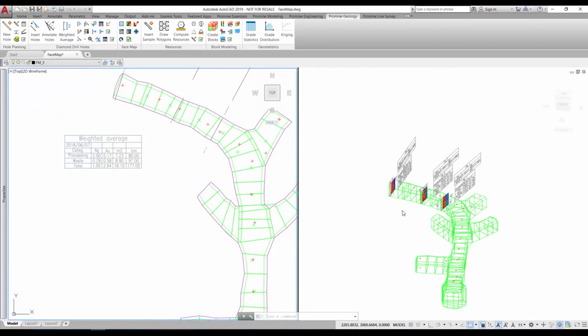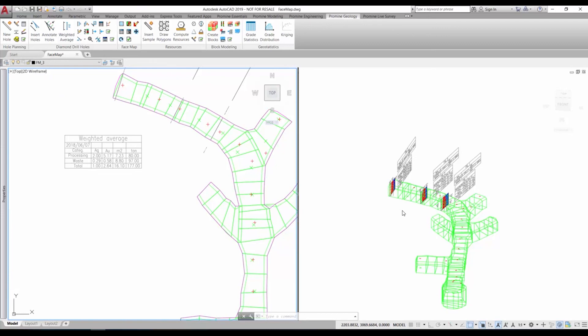This concludes this short overview of the facemapping module. If you have any questions about this or other modules of ProMine, please write us at info at ProMine.com. Thanks for watching.